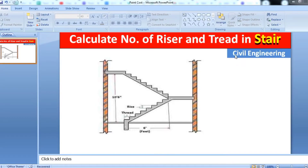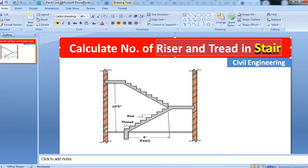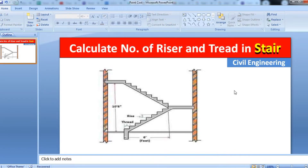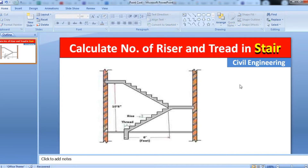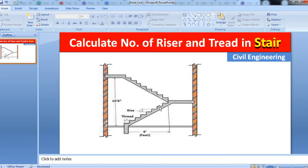Hello guys, welcome to the Civil Engineering YouTube channel. In this video I will show you how to calculate the number of risers and treads in a stair. While designing a staircase, it is a very difficult task to calculate the riser and tread, so first I would like to tell you some names of the stair elements.